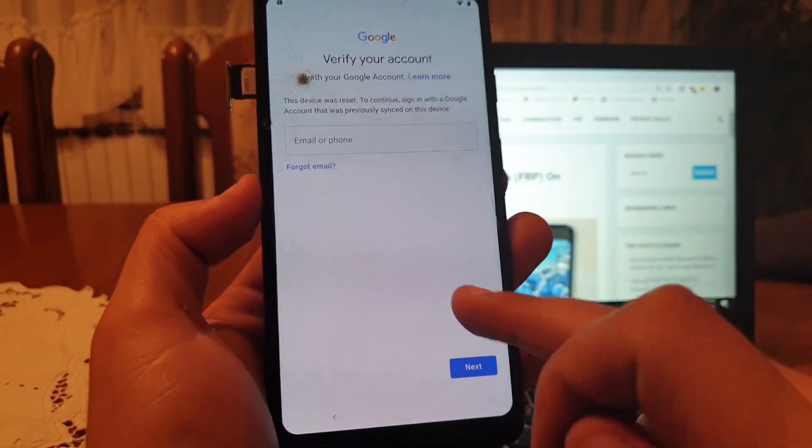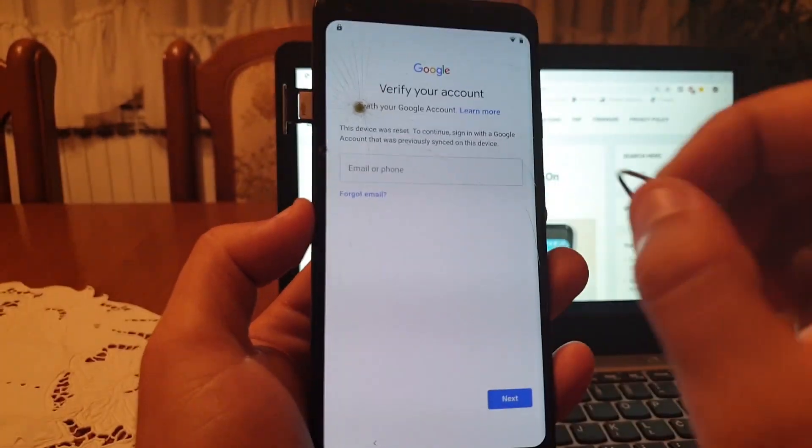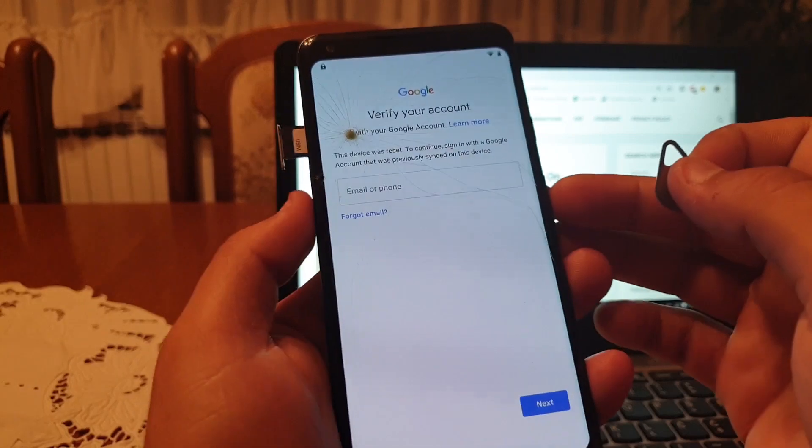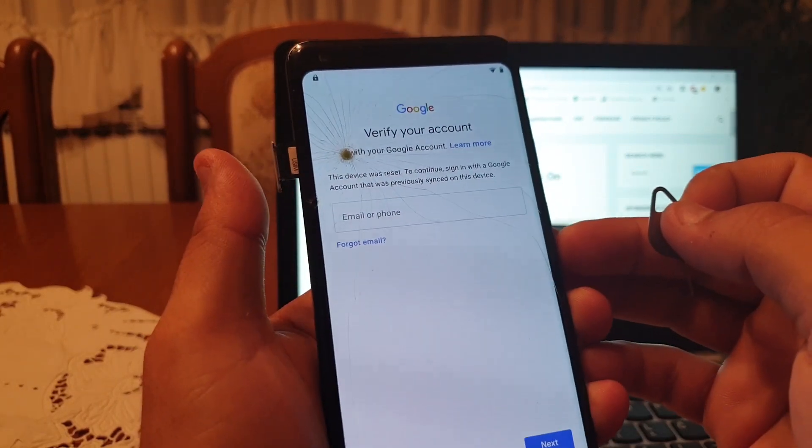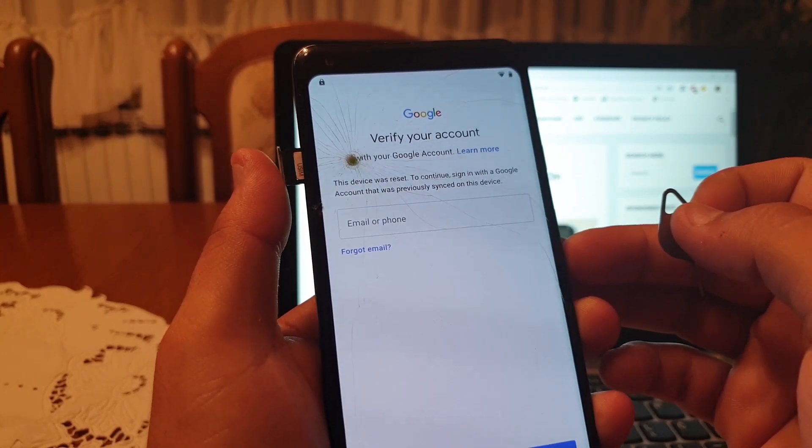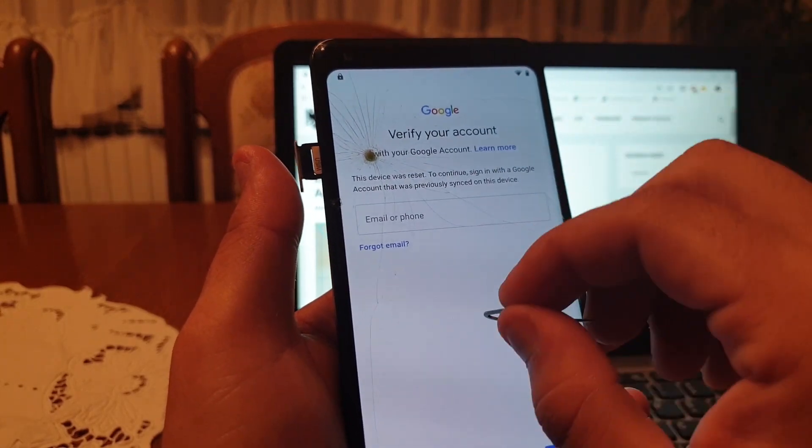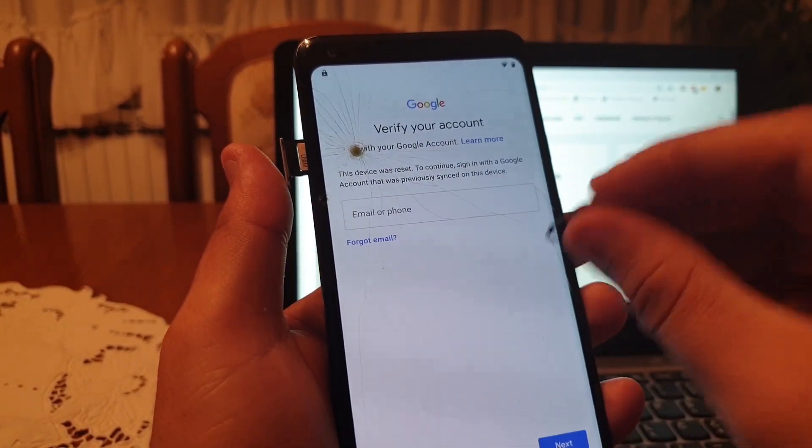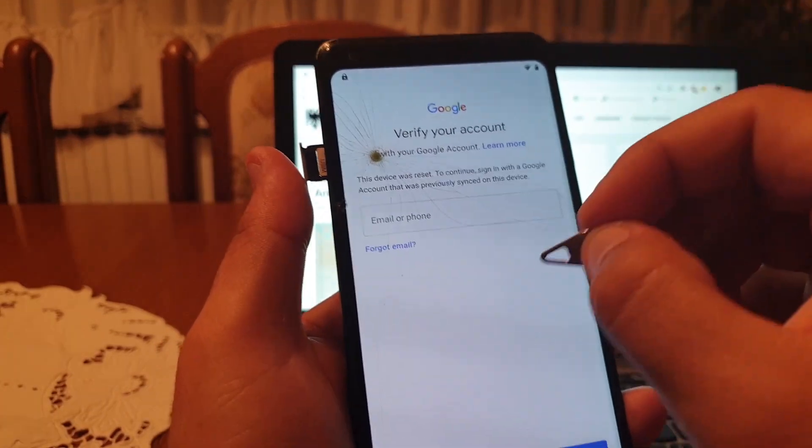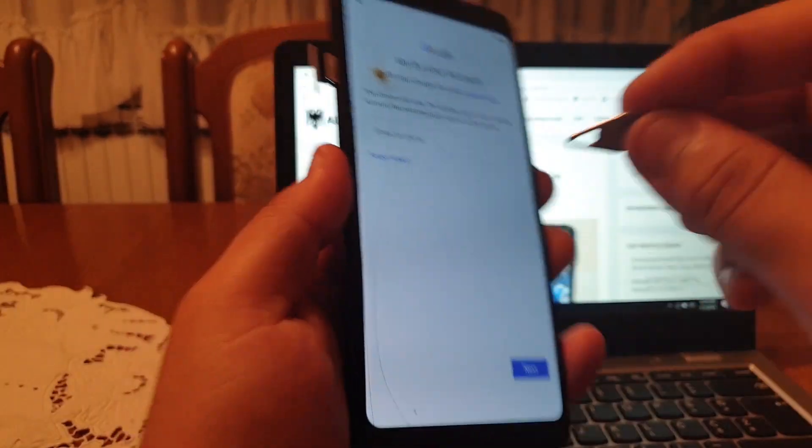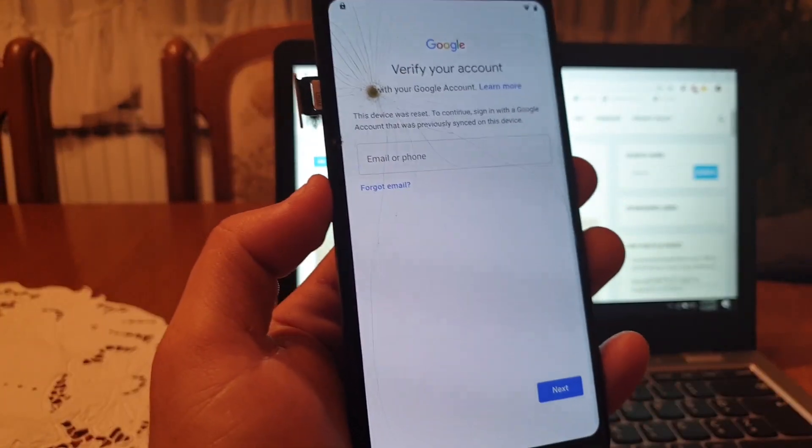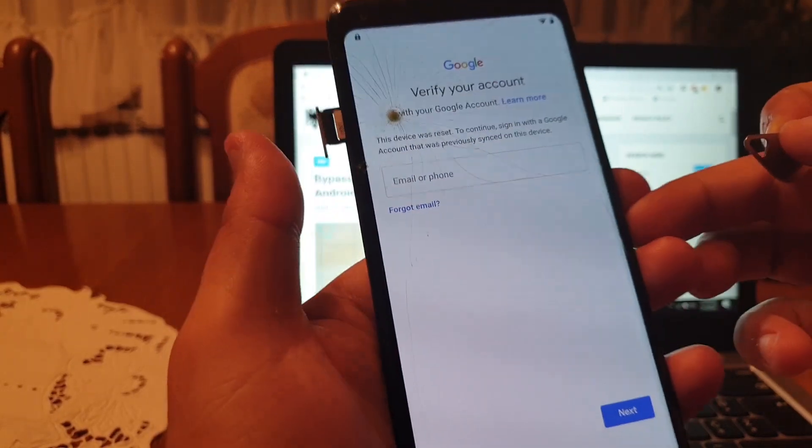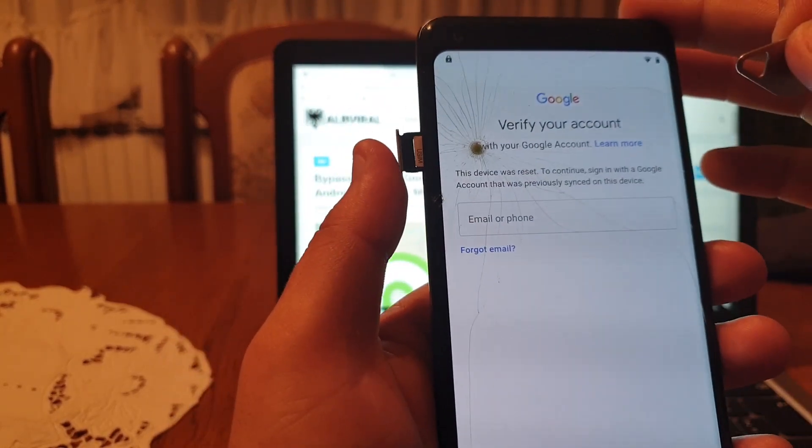First, go to the screen where it's asked for the Google account and insert the SIM card that is locked with PIN into the phone. If you do not know how to set up a PIN on your SIM card, it will be explained in the comments.